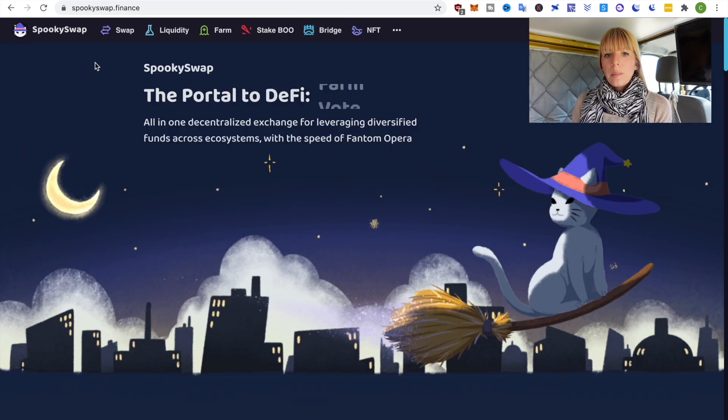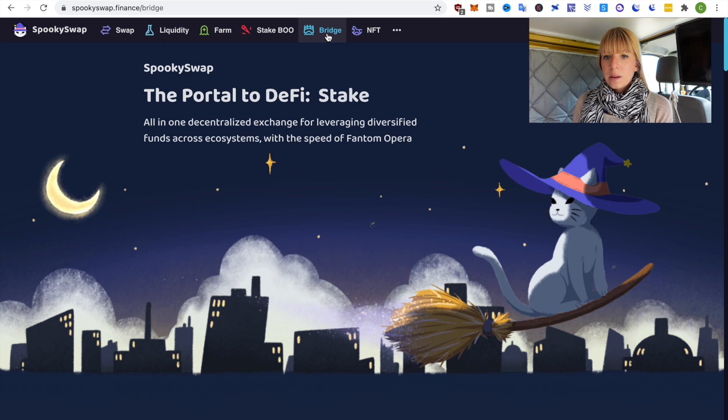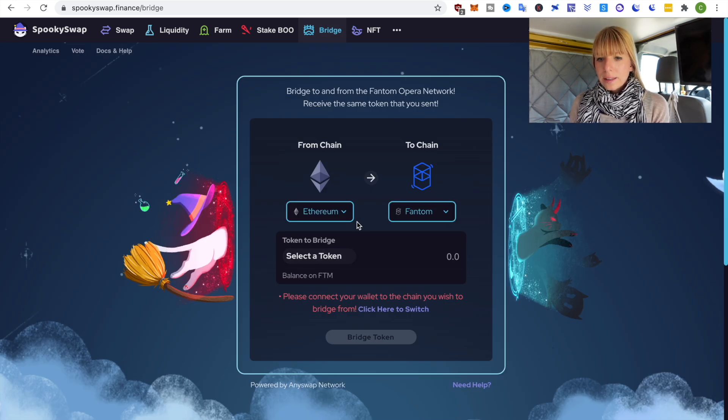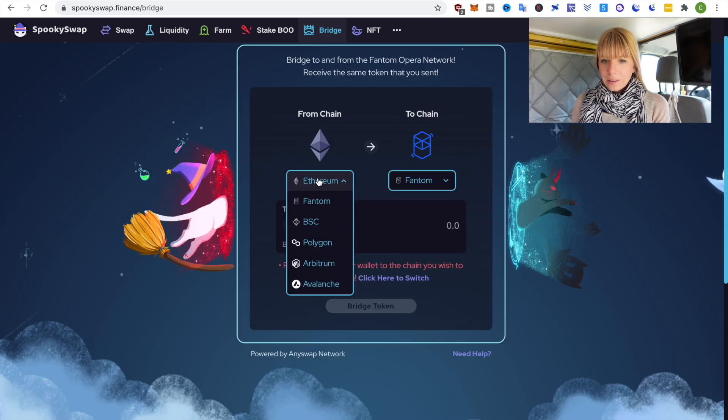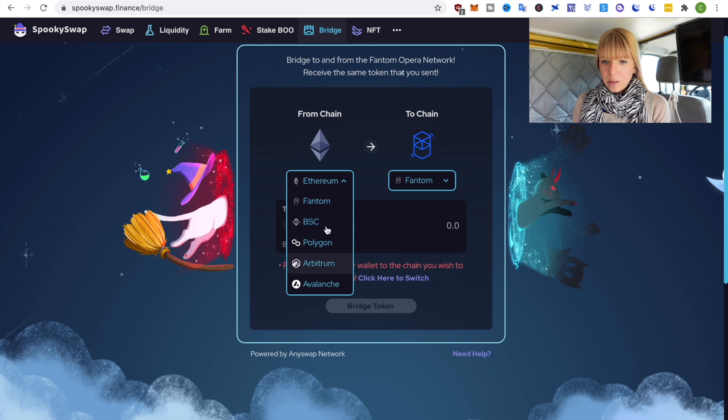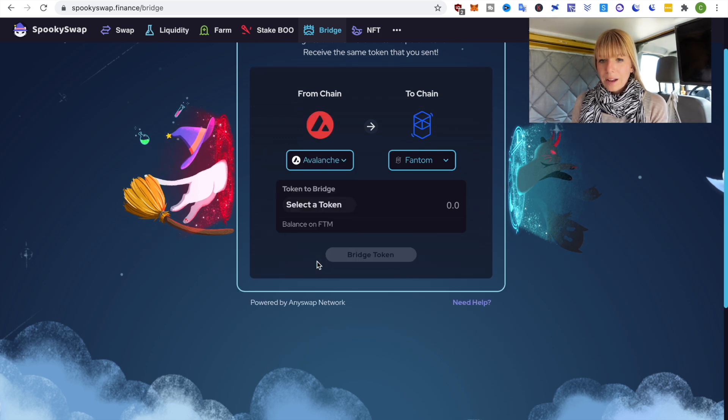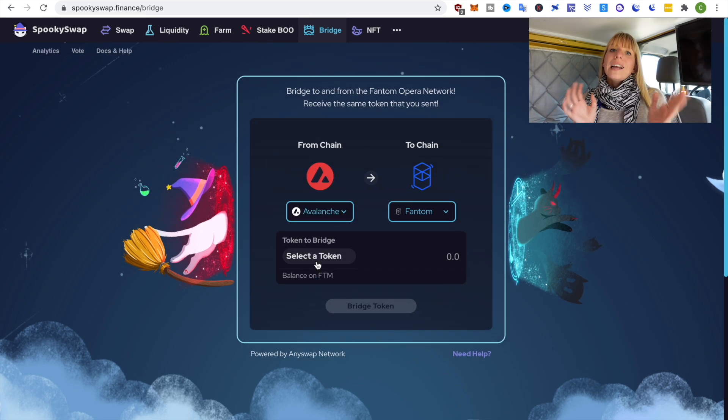So this is Spookyswap and on the top you can see there is the bridge option. It will automatically choose Ethereum but if you click on that you see you have a bunch of other options. So for our example we'll choose Avalanche.